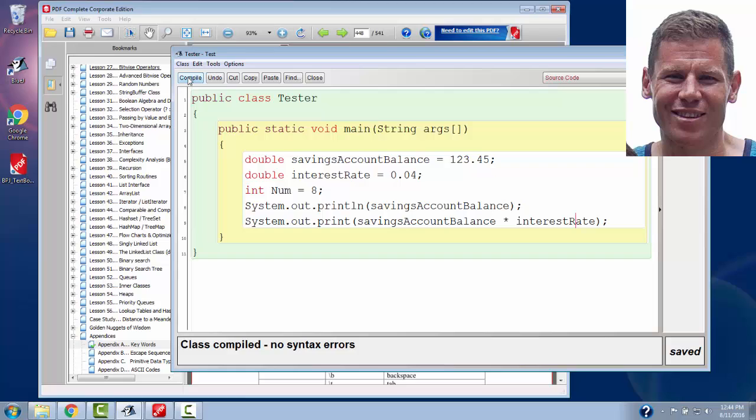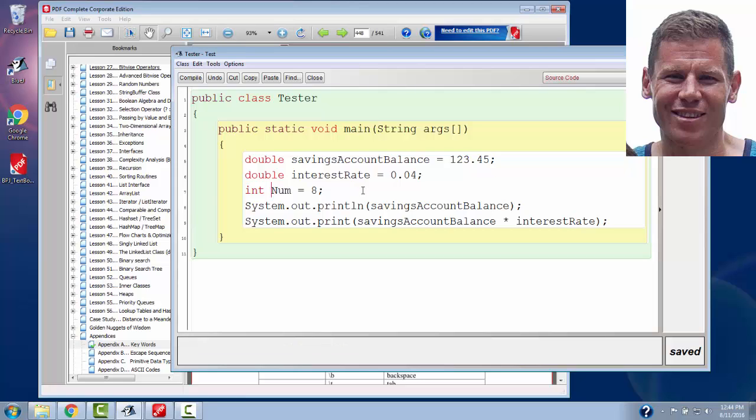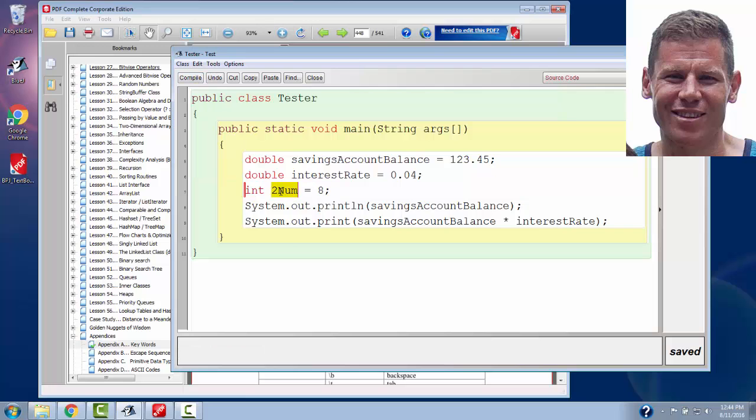You'll often hear me use the word legal. Our textbook uses the word legal a lot. We're not talking about something that's going to get you arrested or put in jail. But, basically, if we say something in Java is legal, we're saying it compiles without error. If something is illegal in Java, it's going to cause a compile error. So, for example, if I put here to num as my variable, I get a compile error. It doesn't like that variable name.